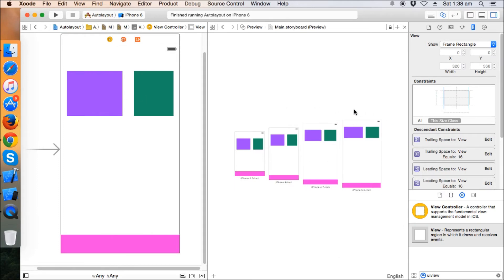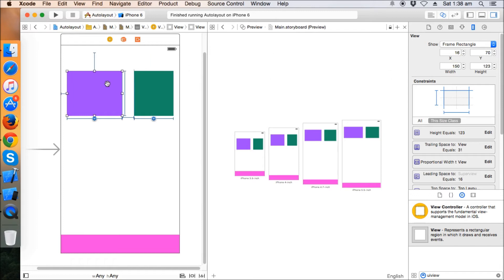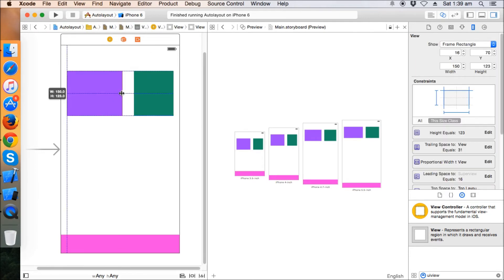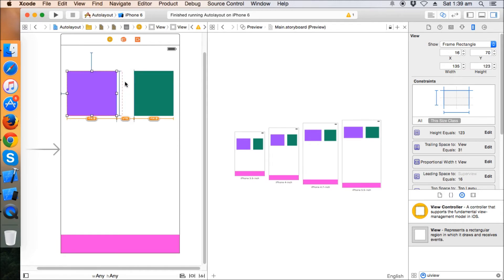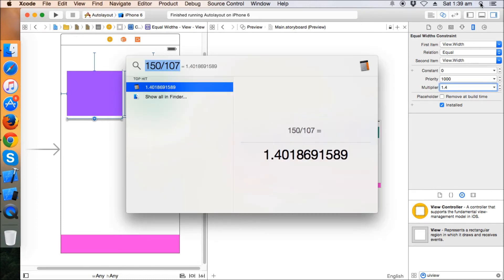If the width of this is, let's say, 300, then the width of this will be 107 times 2, that is 214. So this ratio is maintained. If I decrease the multiplier - suppose the ratio is 1.4 which I currently divided - you can see that 150 was the width of this purple view and 107 was the width of this green view, and when I divided it got 1.4.